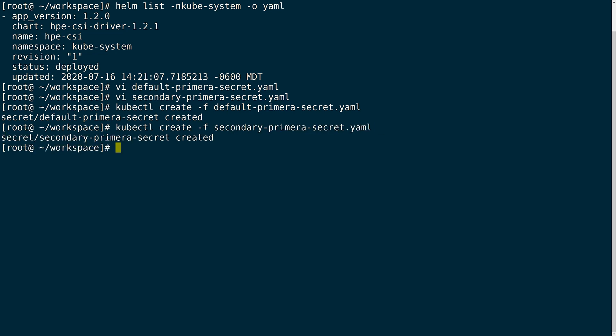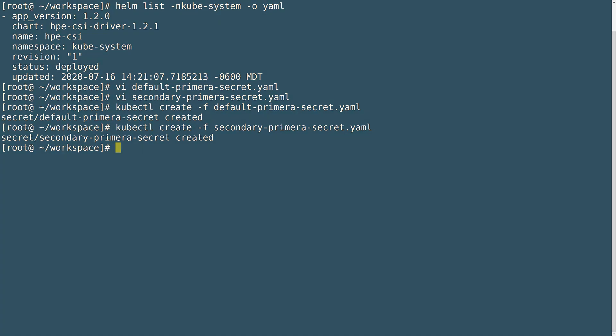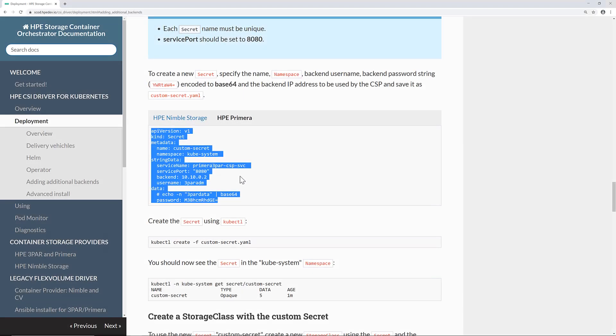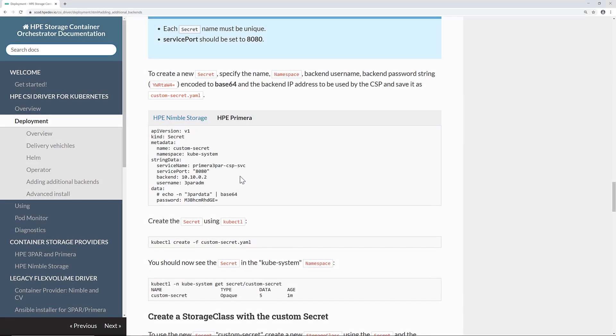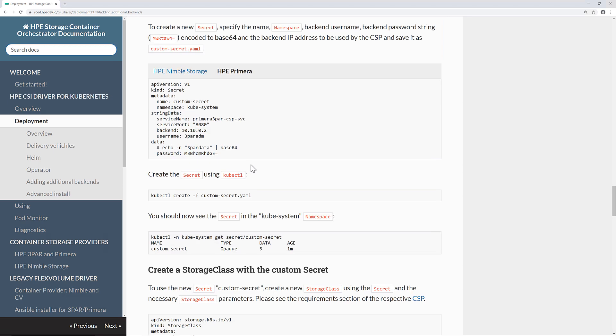With the secrets created, I will now need to create a storage class for each of these arrays. Note, since the CSI sidecars within a storage class can only reference a single secret at a time, I will need to create a storage class per secret and array. I can find an example of this by switching back over to SCOD.